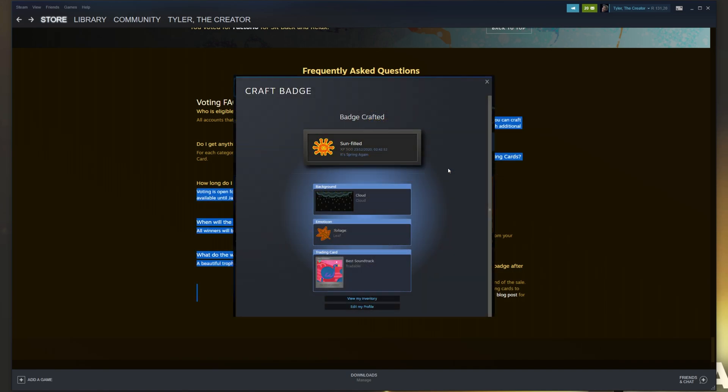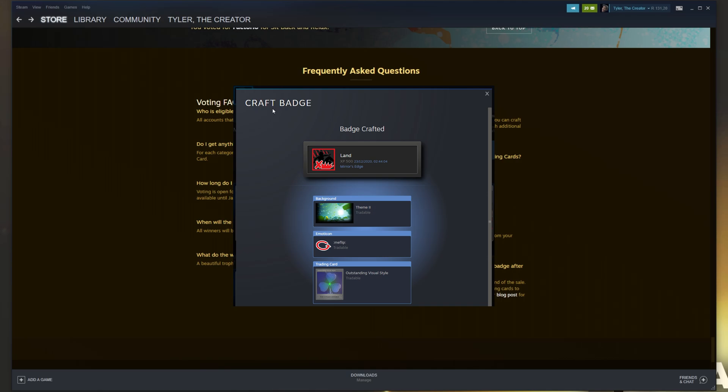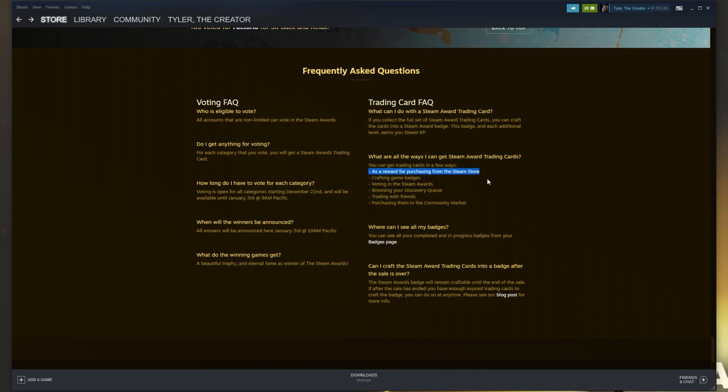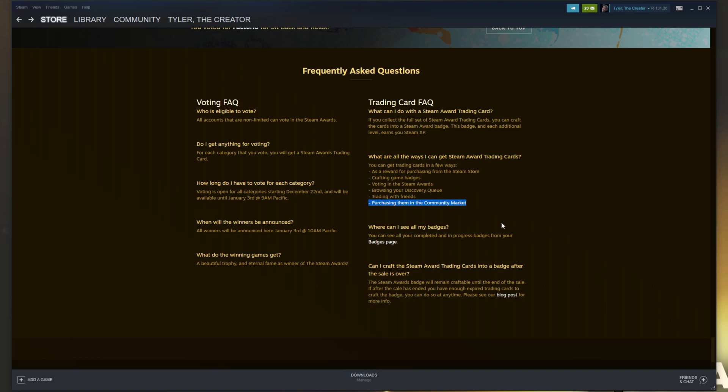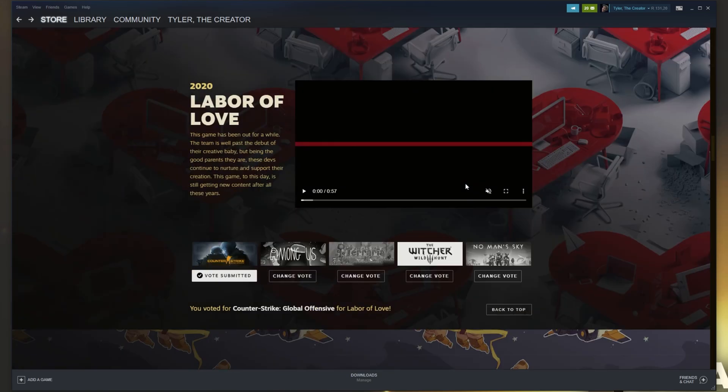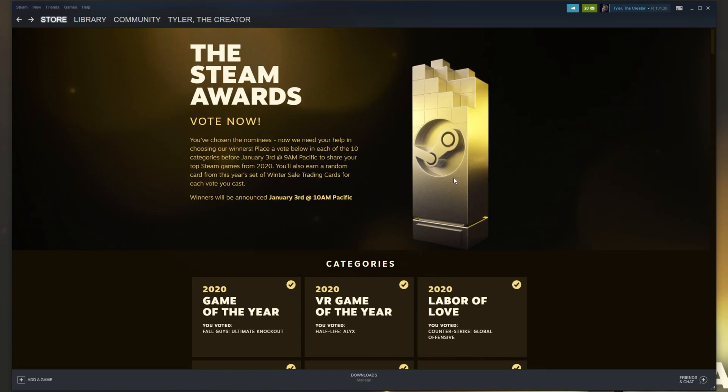Then we can also get it as a reward for purchasing from the Steam store. I'm pretty sure it's somewhere around a dollar per card or something like that. Then of course voting which we've already done. Browsing your discovery queue which is arguably the best way of doing this. If you return to it daily, trading cards with friends or simply purchasing off the market. While the last one is very obvious, if you haven't already done this before, browsing your discovery queue is the easiest way to get free cards after completing the voting section.